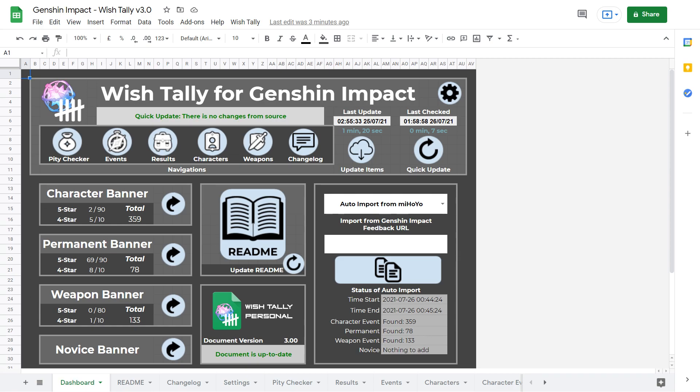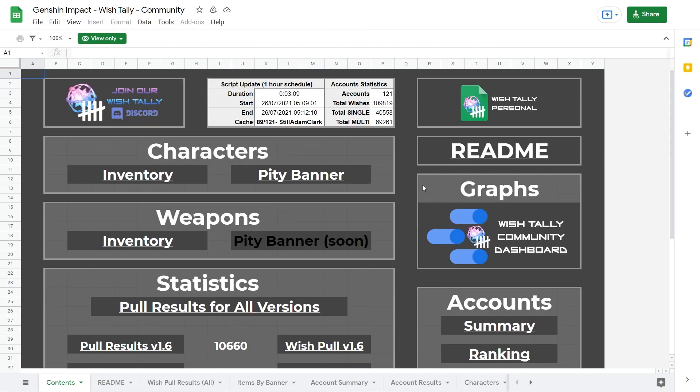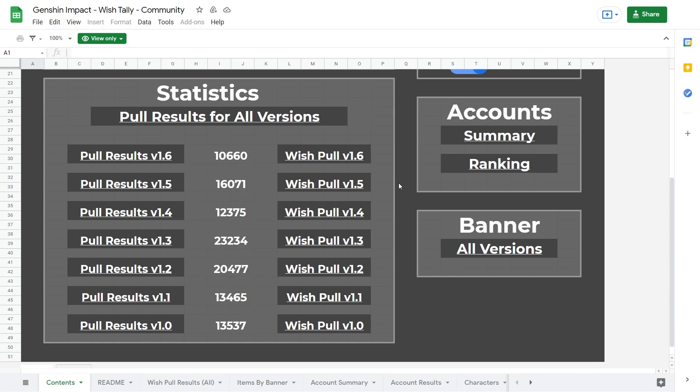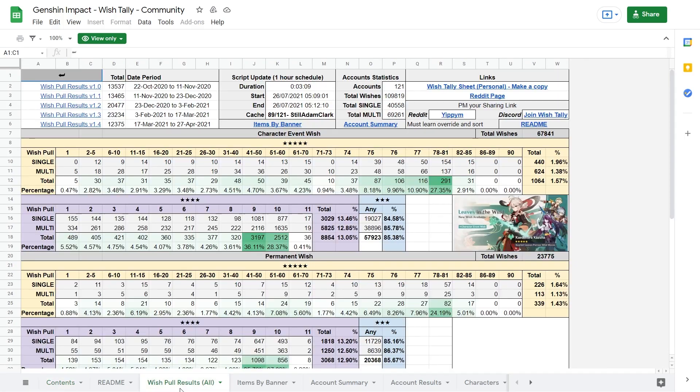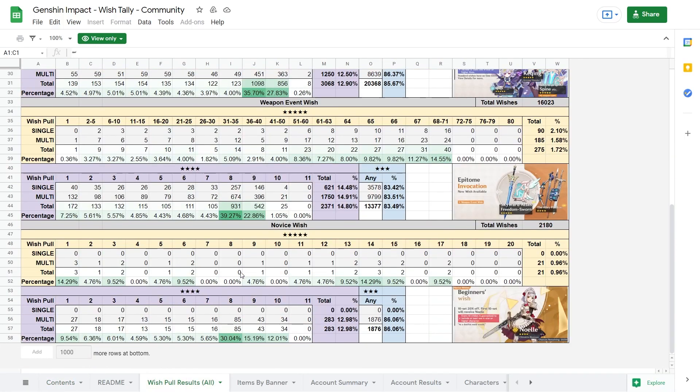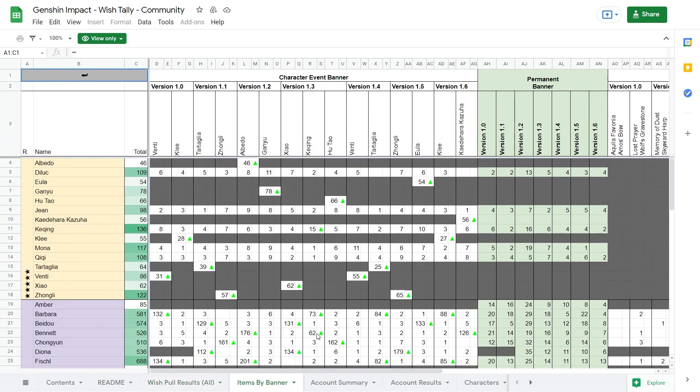Lastly, I want to mention there's also a Wishtali community spreadsheet, and you can share your personal sheet on the Wishtali Discord server to contribute your data to the community summary as well, where you can see just how everyone else is doing in their posts and compare your results.